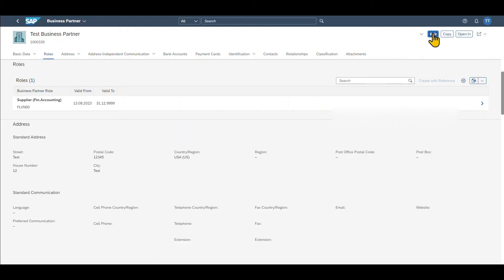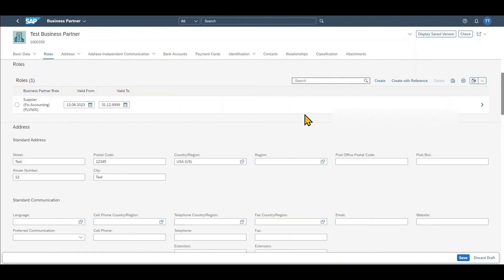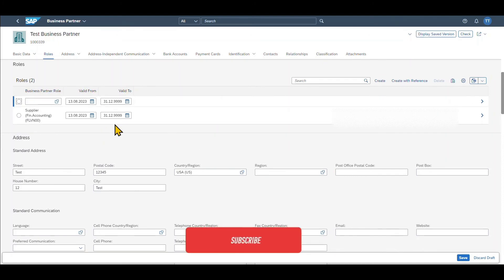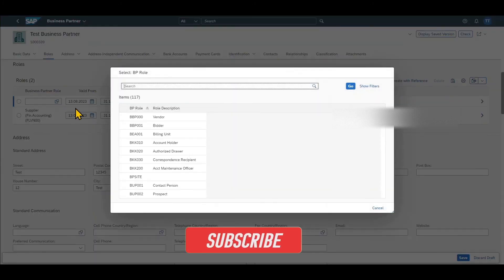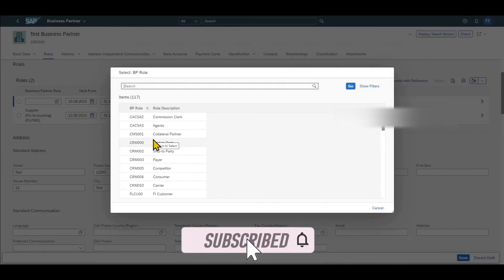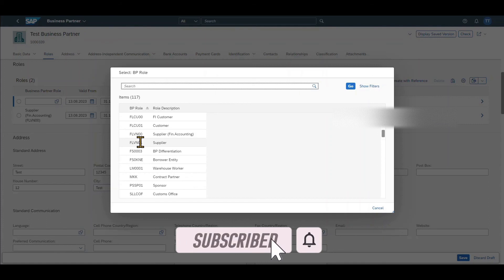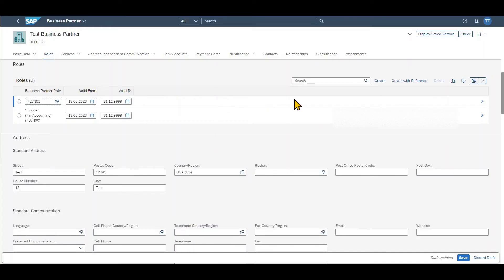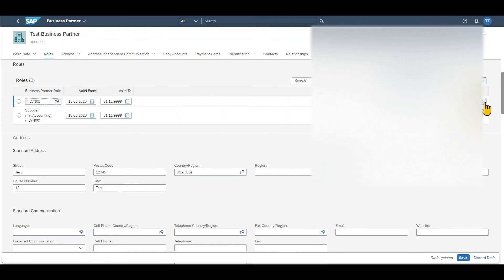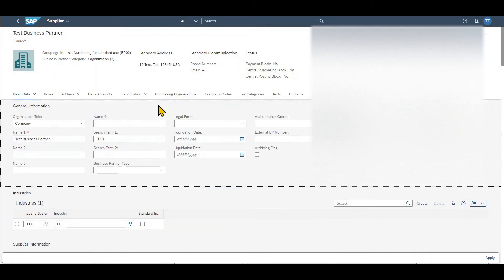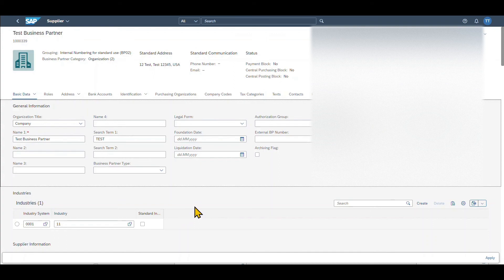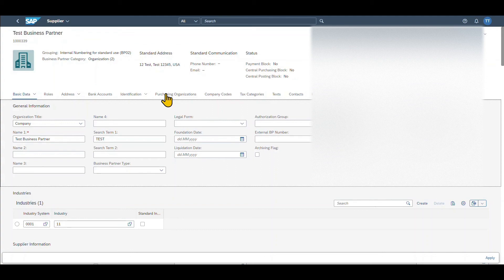This is why we click on edit again and then we add here another role for the business partner. Click on create. Select the role called FLVN01 which is the purchasing data for the business partner. Click on this one and then on the arrow over here and now we see the view we have seen before with all the data we filled initially.